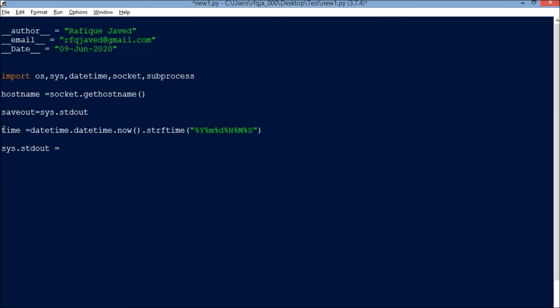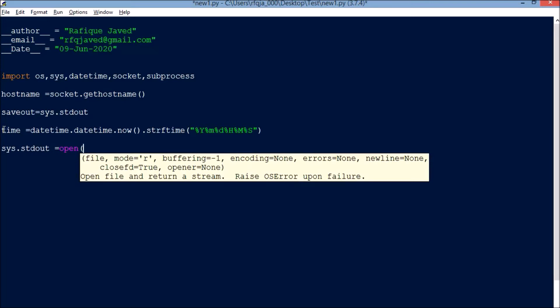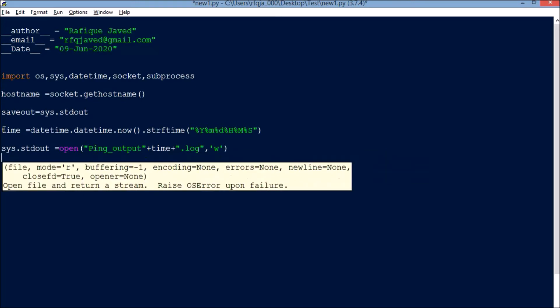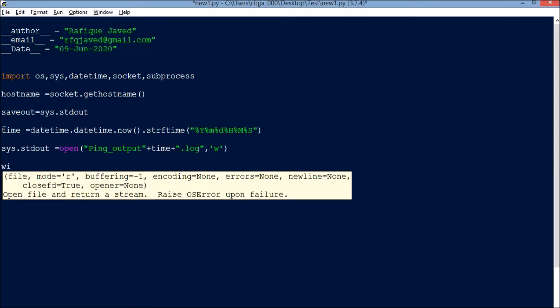Next, sys.stdout. We need to export the logs to some file, so let us have that file name. Open, say ping_output plus time, so we'll append the current date and time to this log file, plus dot log, then write our format.